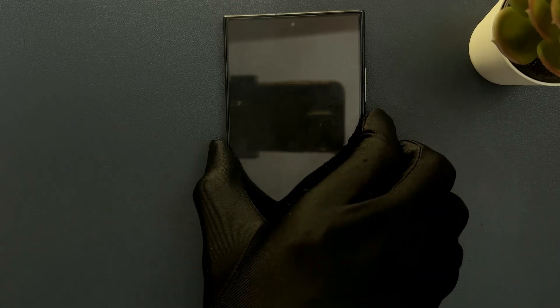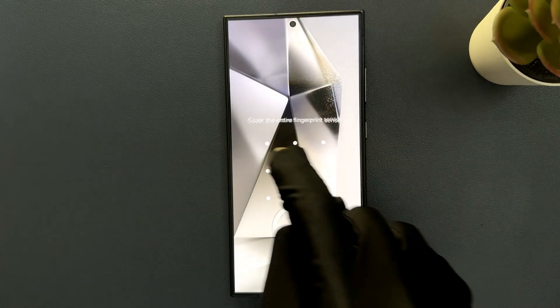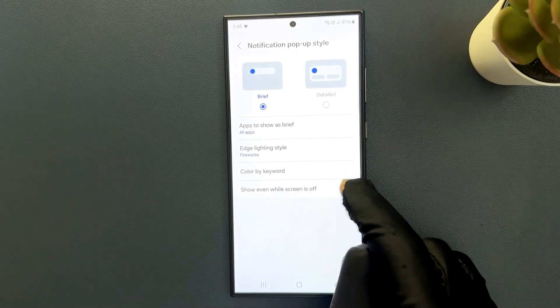So just select the option that you want. So I want to turn it on.